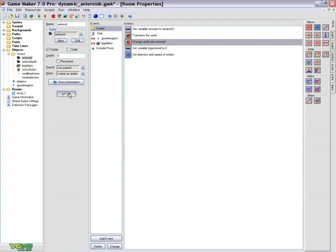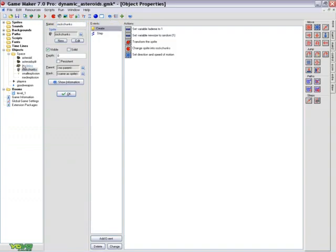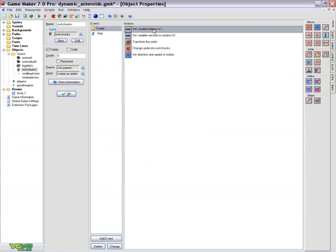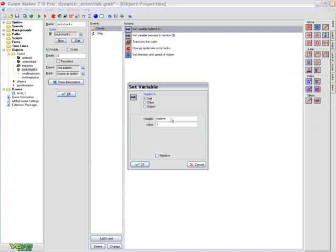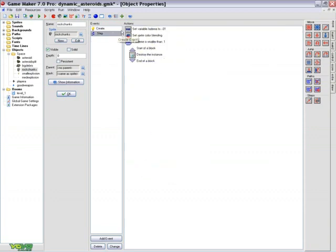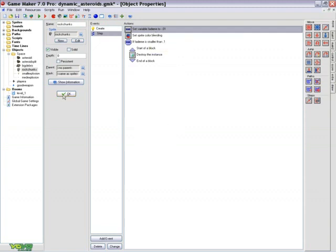This is also with the fading effect of the rock chunks that come off the big debris. I use a variable called fade me. Again you can call it whatever you want. And in the step event I slowly fade the Asteroid away when it is created. Thus getting that effect of shooting the larger Asteroid.